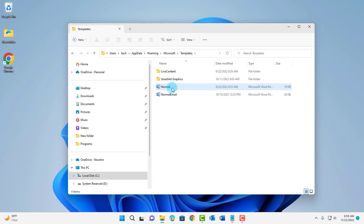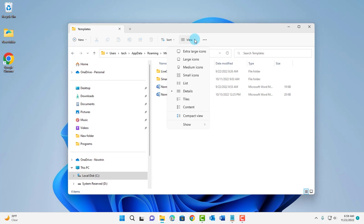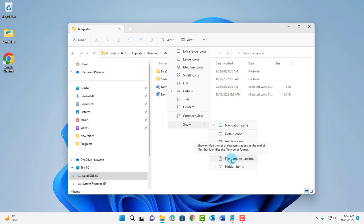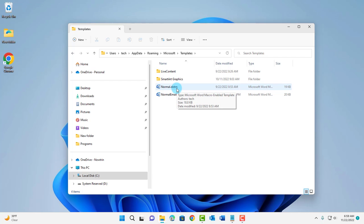In this folder you want to see the extension of this file. Right now it's hidden. To view the extensions, just go to view, click on the drop down tab, highlight show. On the right side, click on file name extensions and the extensions are visible.